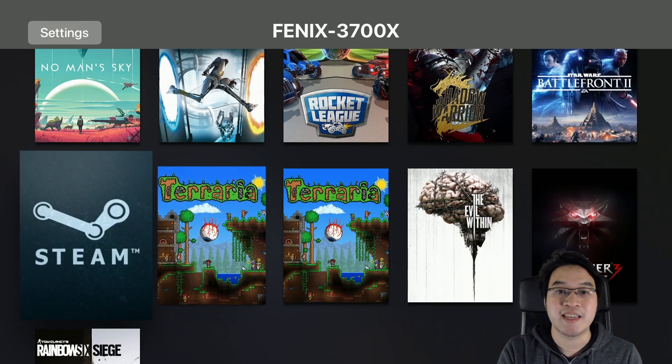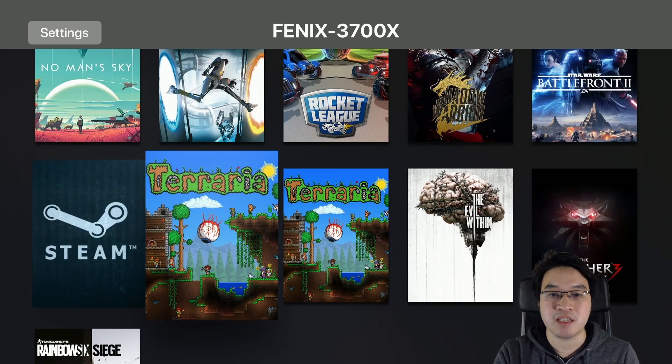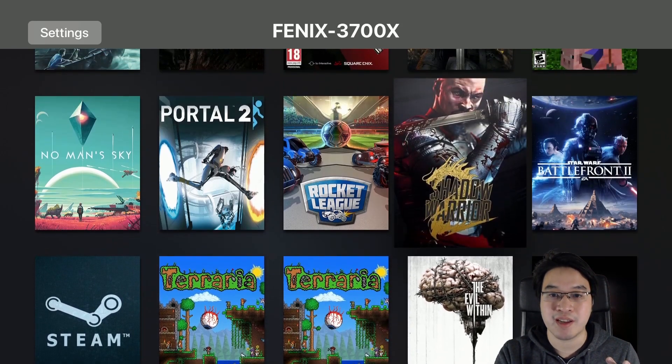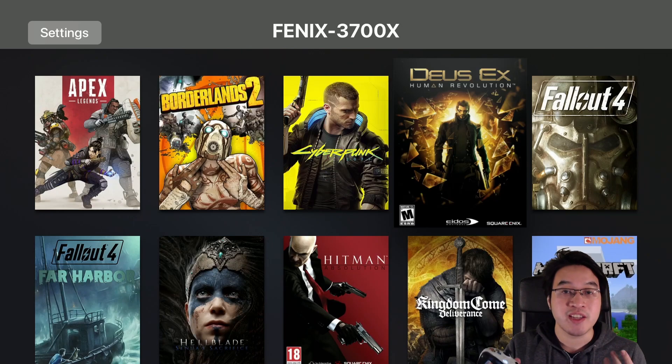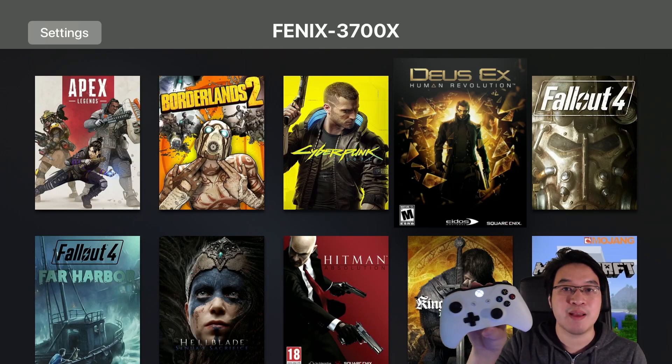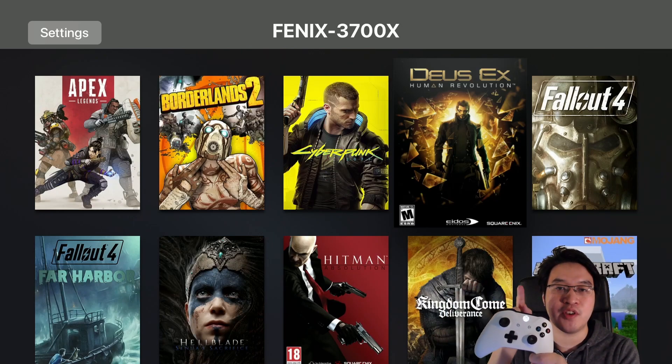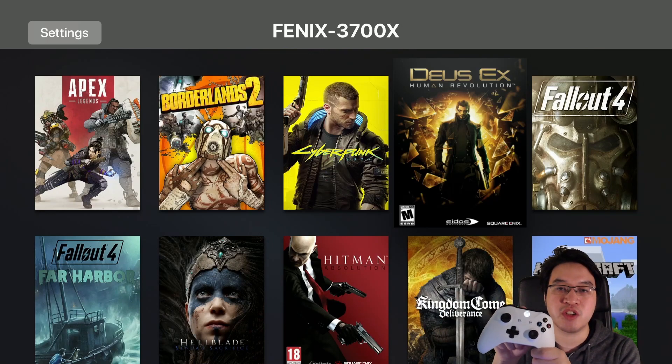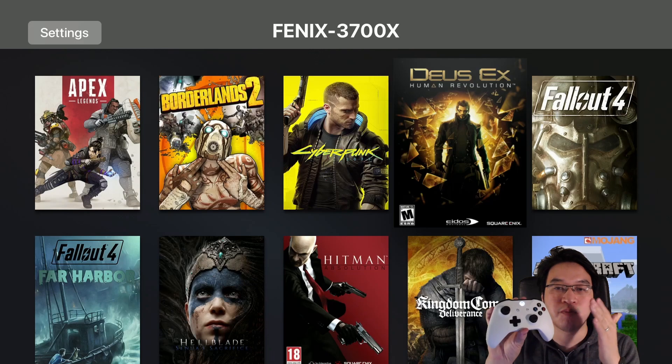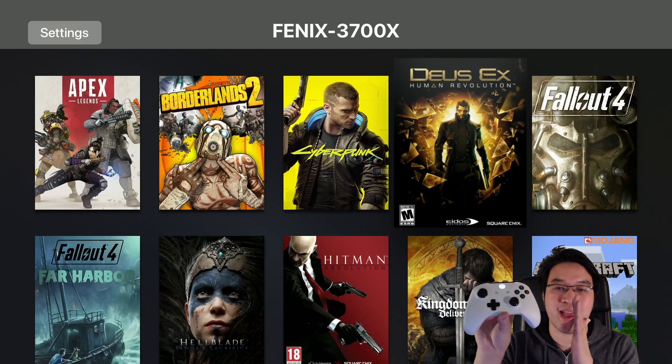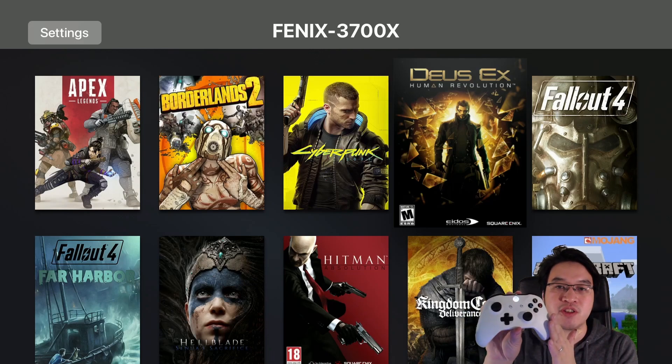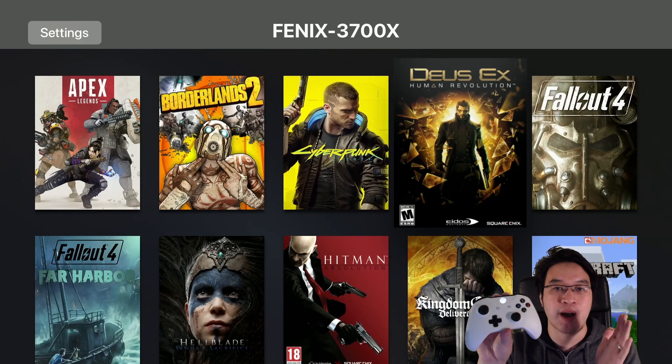Now I can see that games are being displayed on the Moonlight application. Ideally you're going to want to pair a Bluetooth controller. Please check out the video in the description, and I'll link to my tutorial video on how to pair a Bluetooth controller to your Apple TV.